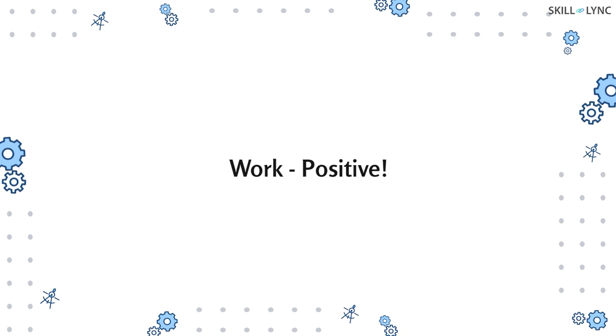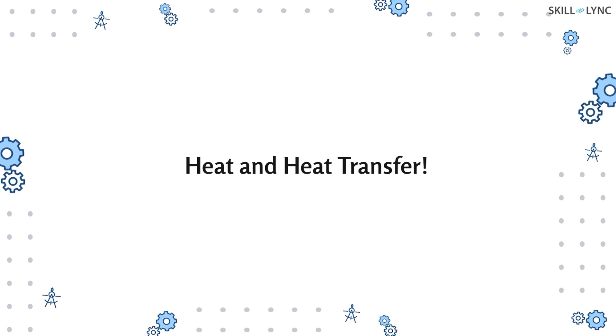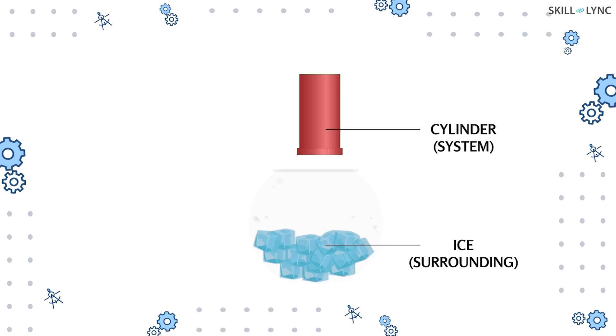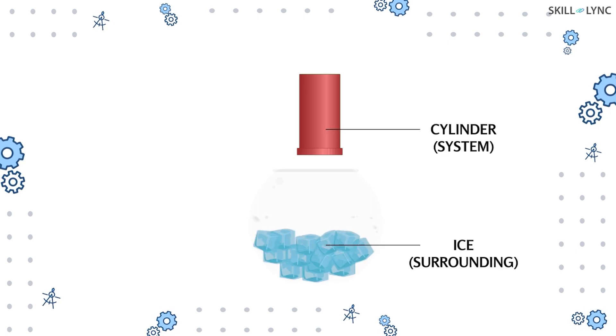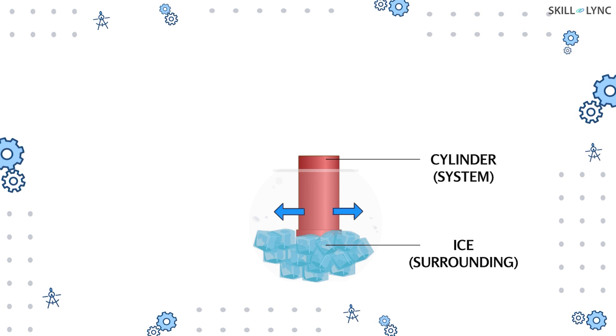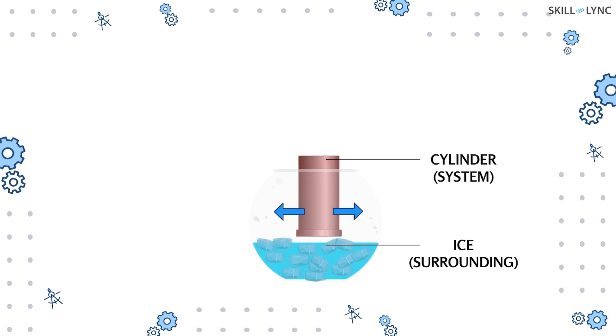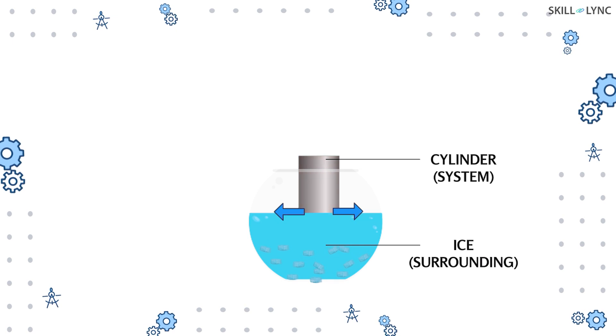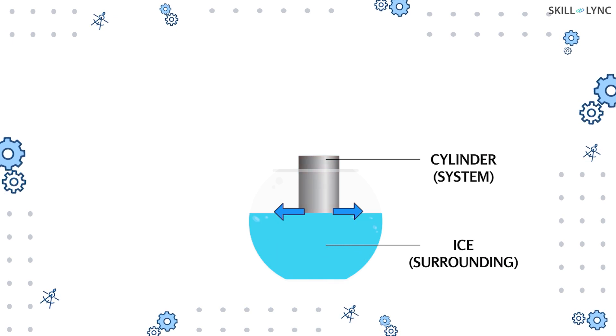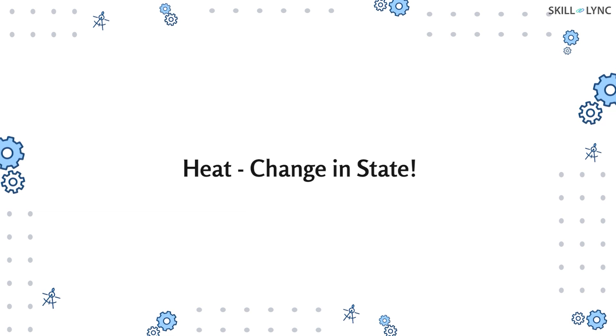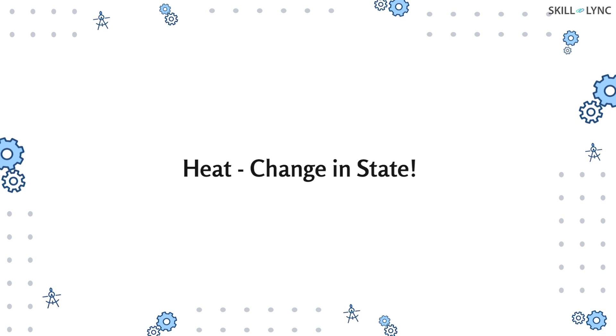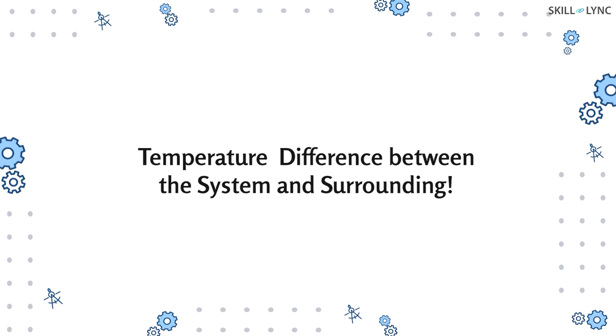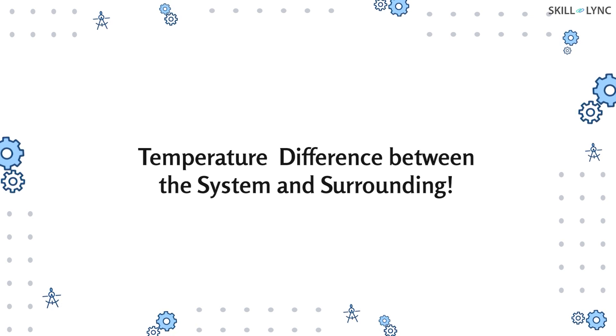Well, that's all for the concept of work. Now let's move on to heat and heat transfer. In thermodynamics, heat is defined as a transient quantity which appears at the boundary of a system when a temperature difference between the system and surrounding is observed. Just like work, heat is also a transient quantity which is only observed when the system undergoes a change in state. When there is a difference between the temperature of the system and the surrounding, heat transfer takes place.